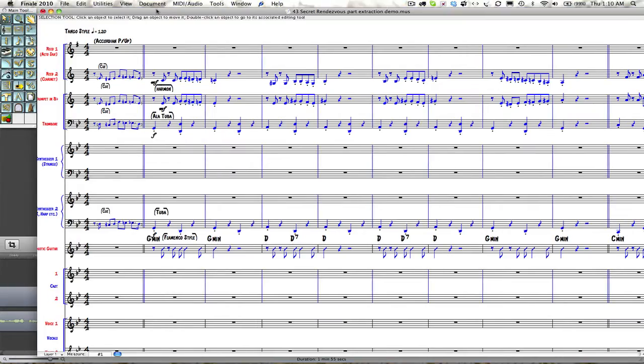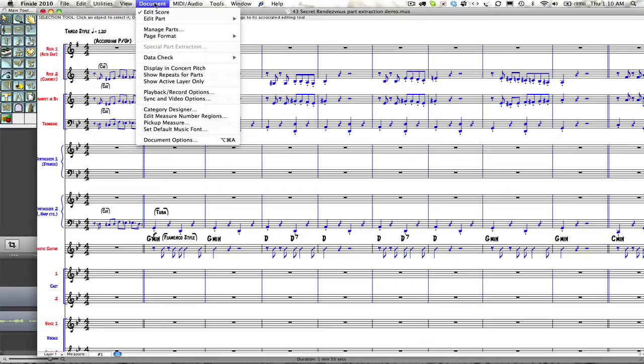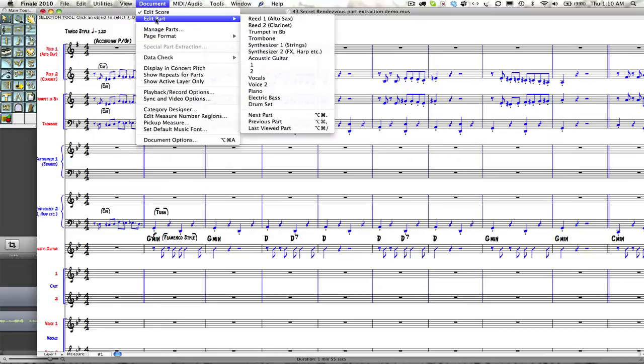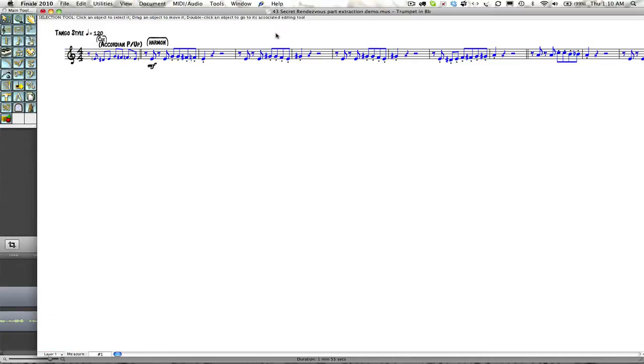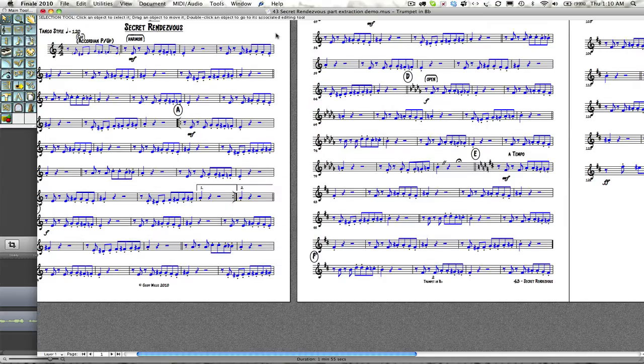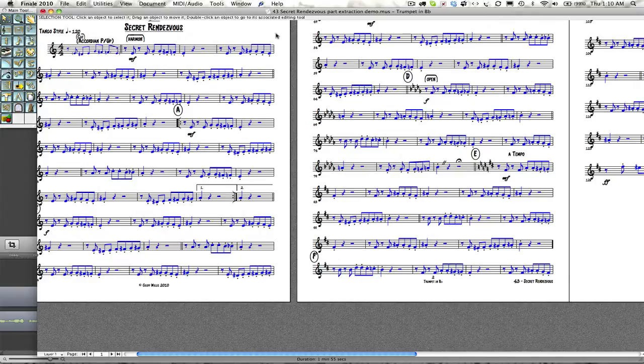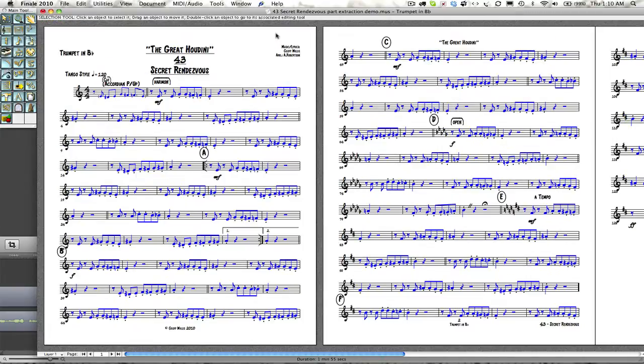At this time we can go directly to edit the parts. If we go to document and edit part, we will look at trumpet. We will put this in page layout so that we can all see it. The beauty of dynamic parts is that means we can adapt many parts at the same time. In fact, we can adapt all parts at the same time.